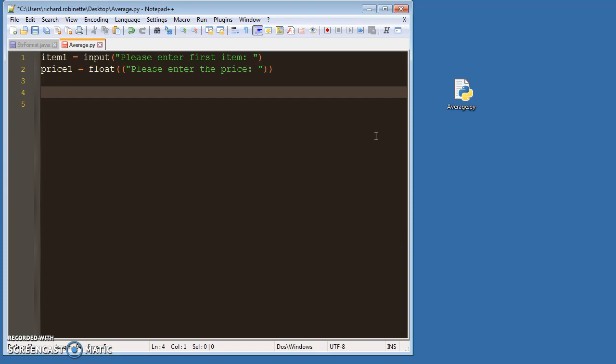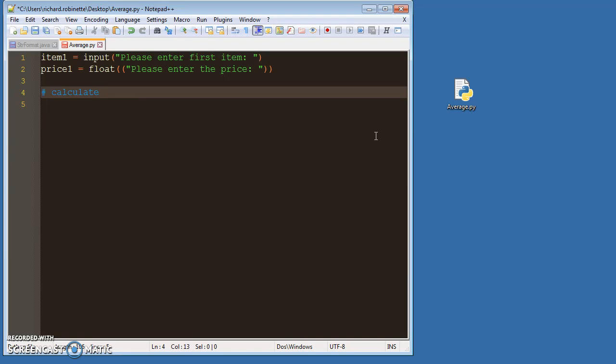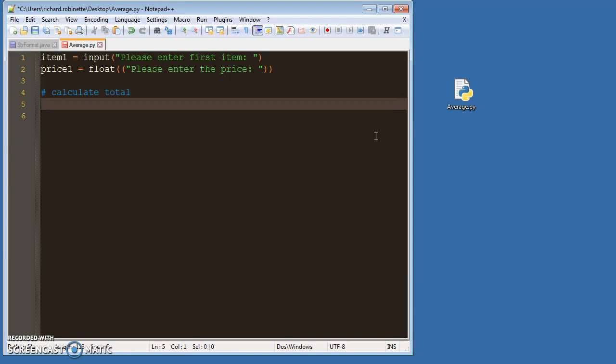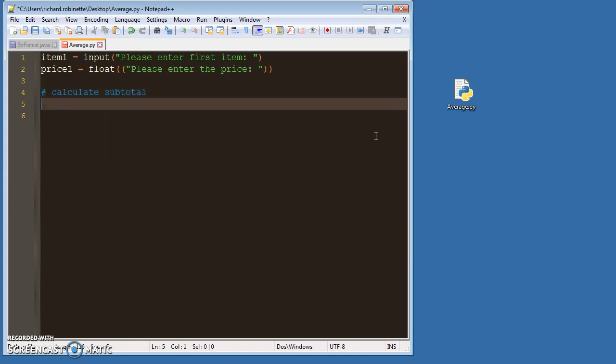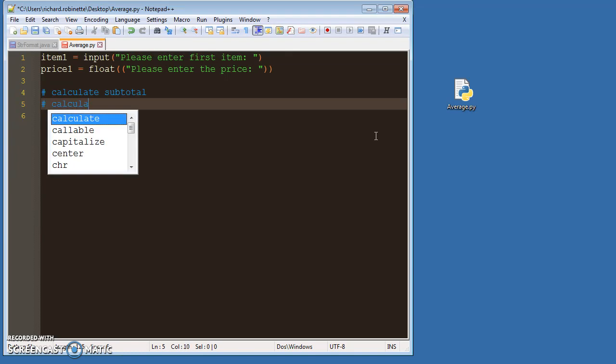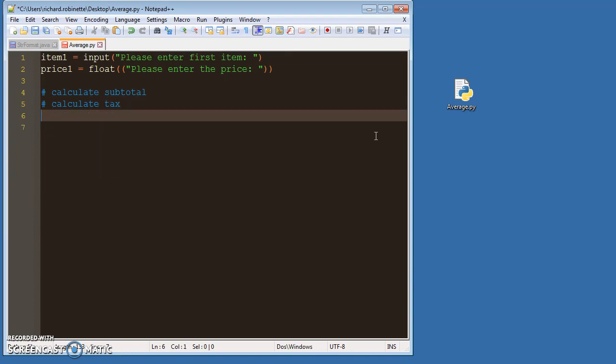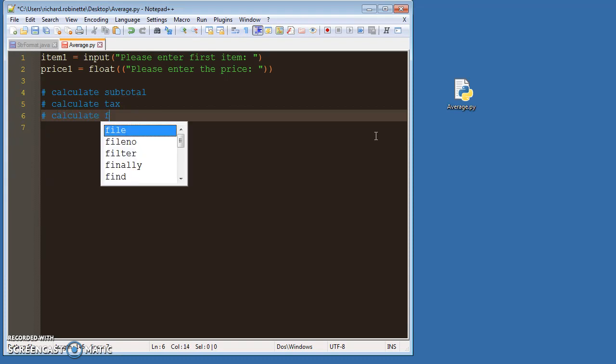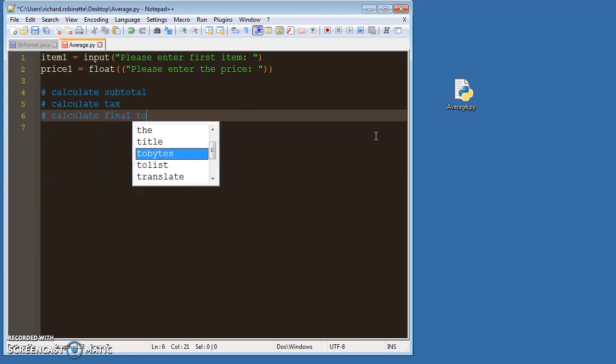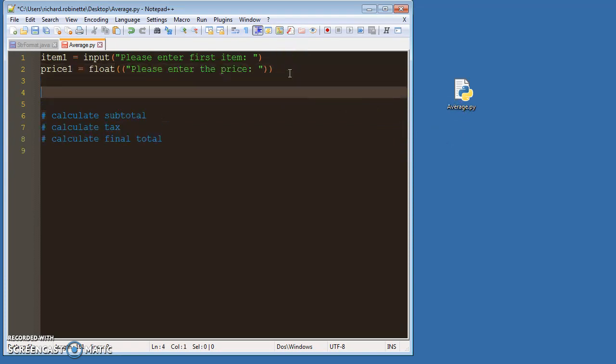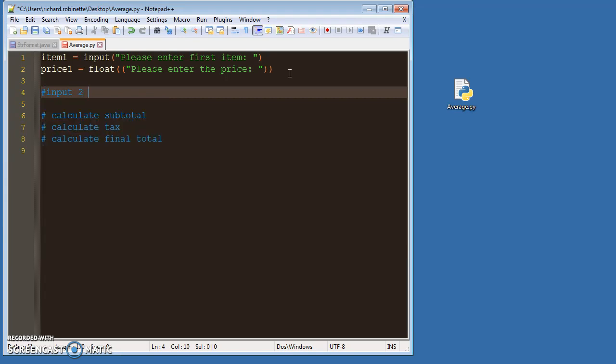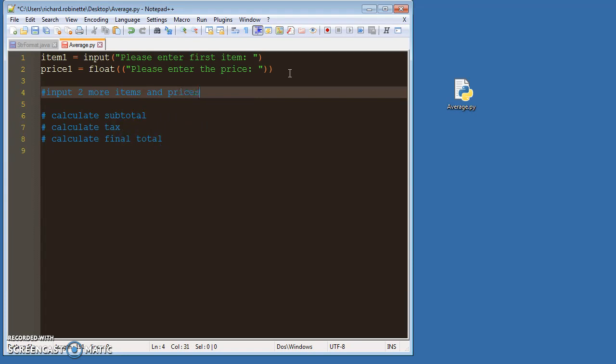If I do this, and then I'm also going to calculate total, or actually subtotal, right? Calculate tax, and then I'm going to calculate final total. Right? Other things I'm going to do: I'm going to input two more items and prices.